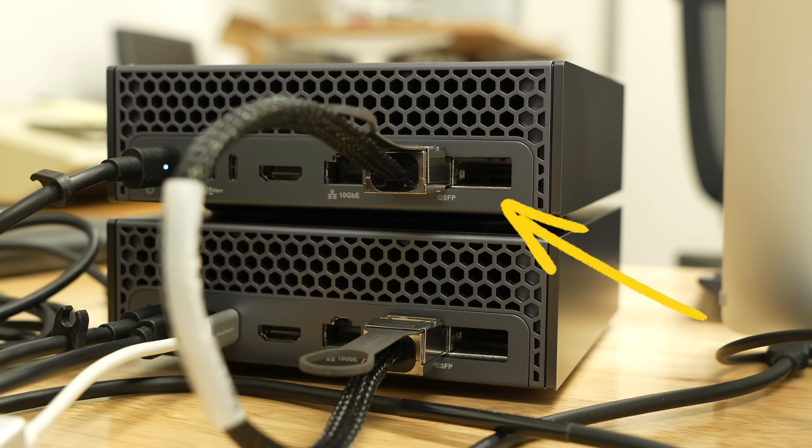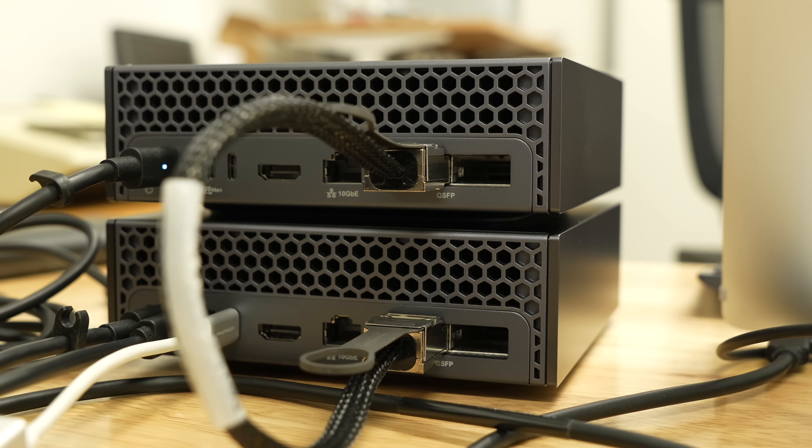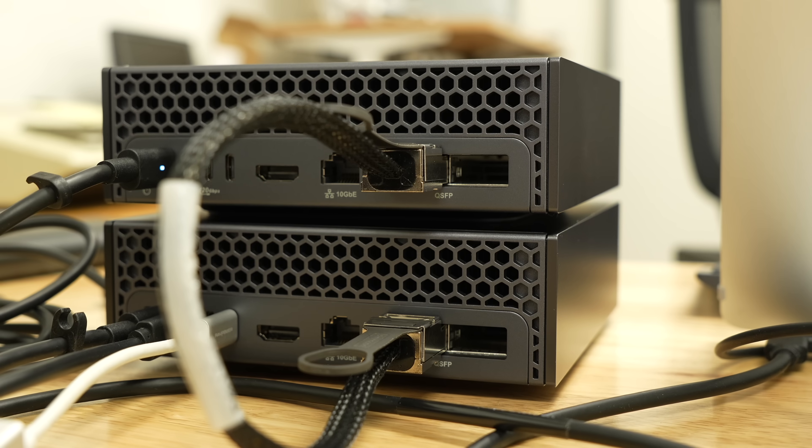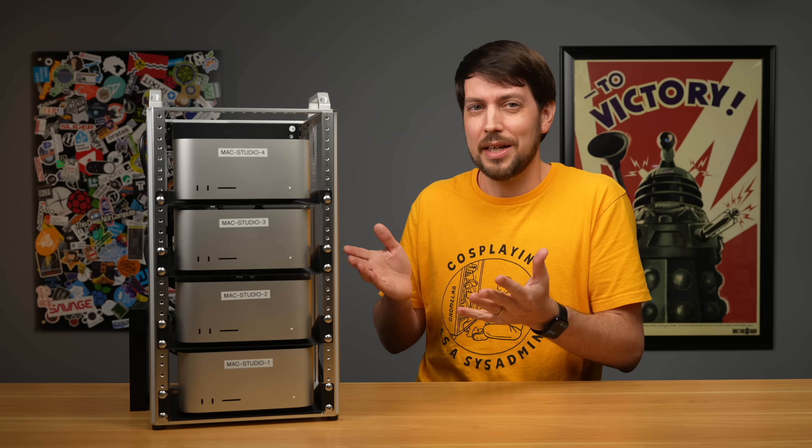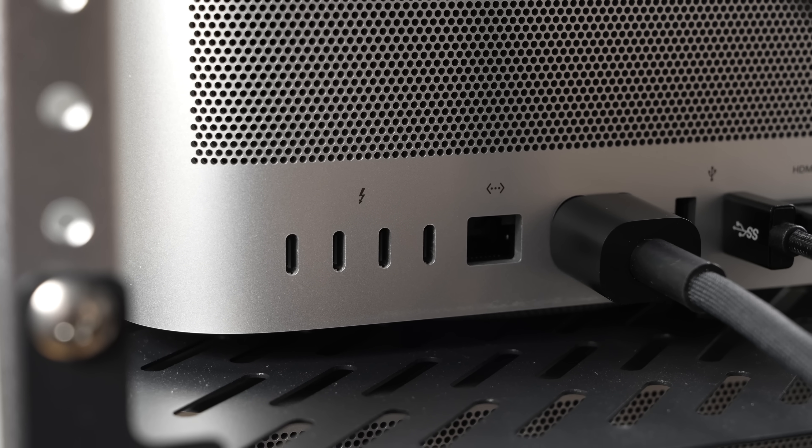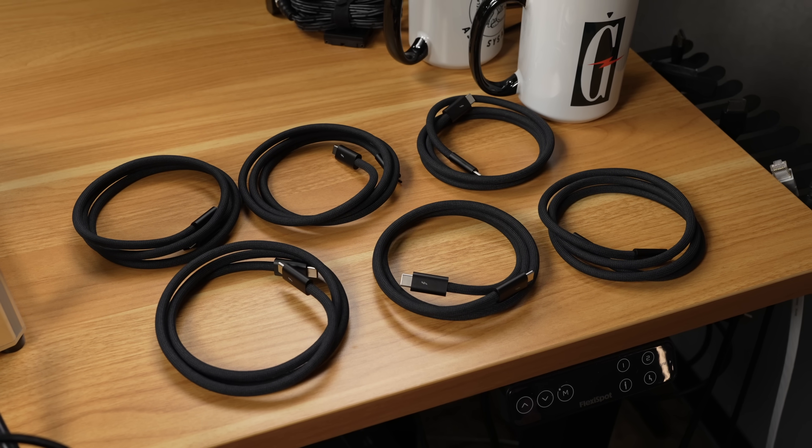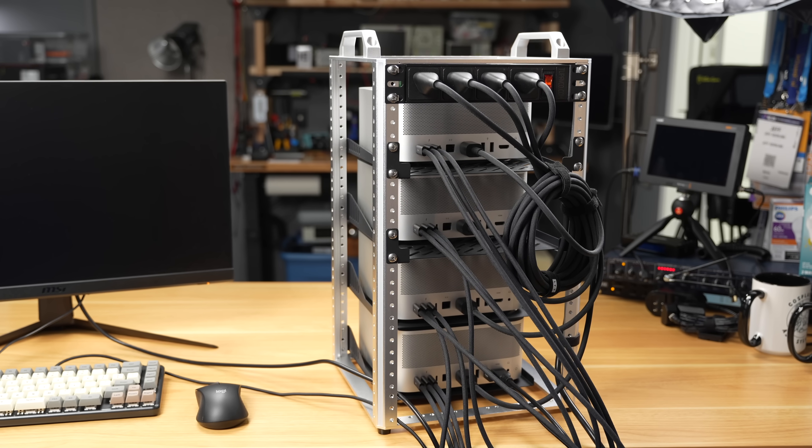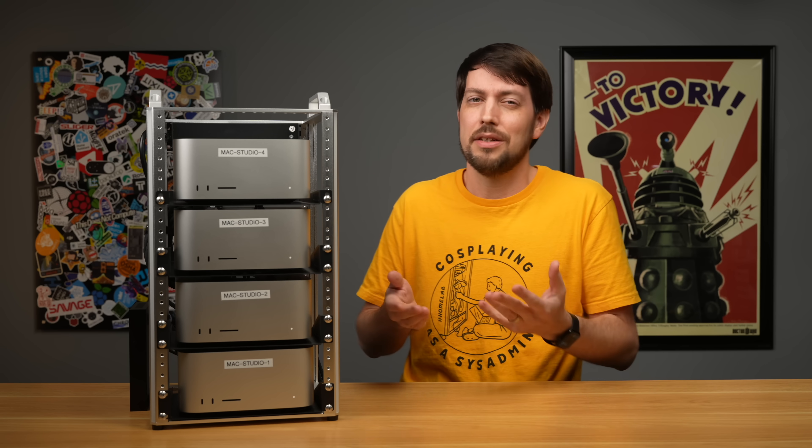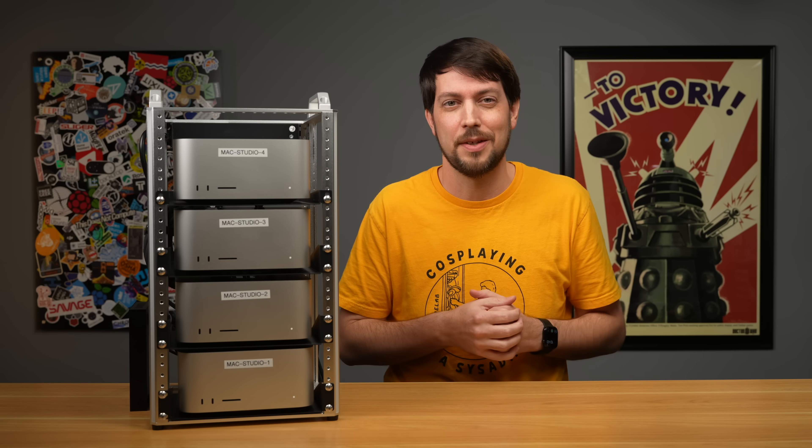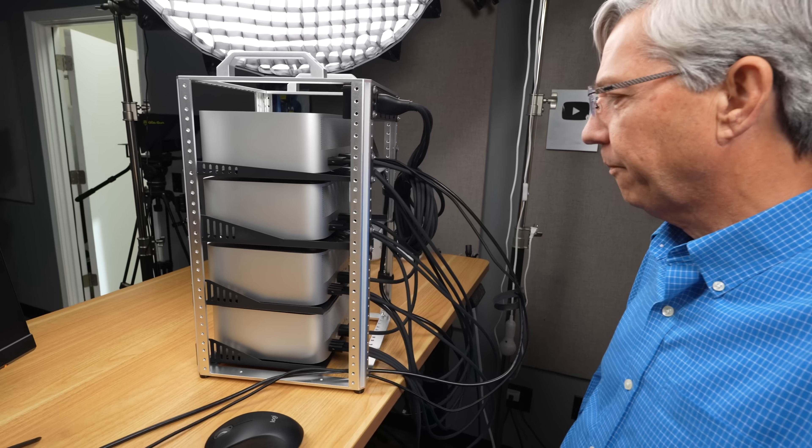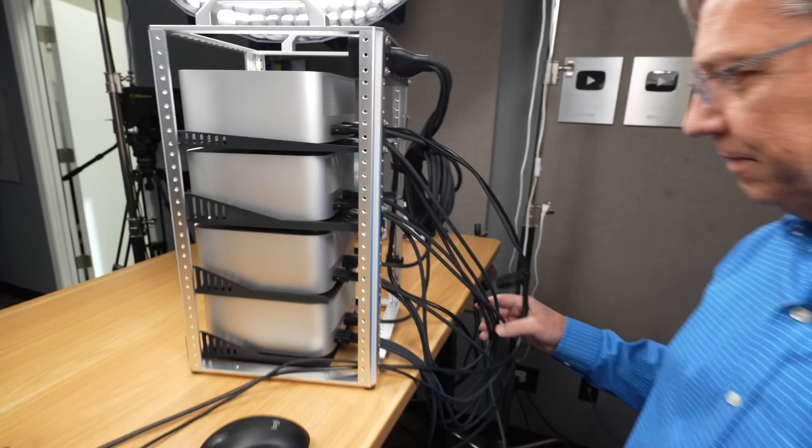They have these big rectangle ports called QSFP+. The plugs hold in really well, and they're easy to plug in and pull out, too. The Mac studios have 10 gig ethernet, which is fine, but the high-speed networking for this cluster comes courtesy of these Thunderbolt ports. Even with these premium Apple cables, I don't feel like this mess of plugs would hold up in the long run, and I thought I'd get the opinion of someone who's had a few decades on me for cabling experience.